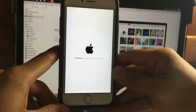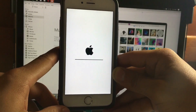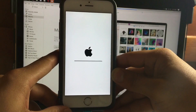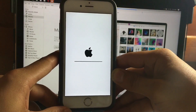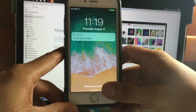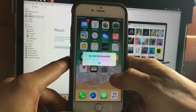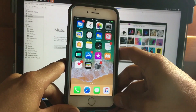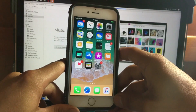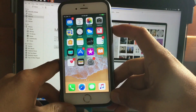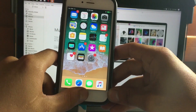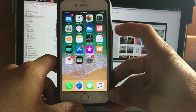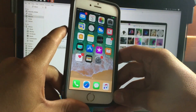Once your device reboots, you need to put it into recovery mode. I'll show you how depending on your iPhone model. For the iPhone 7, you press the power button and the volume down button. For iPhone 6s and below, you press the power button and the home button. In this case, I have the iPhone 6s.